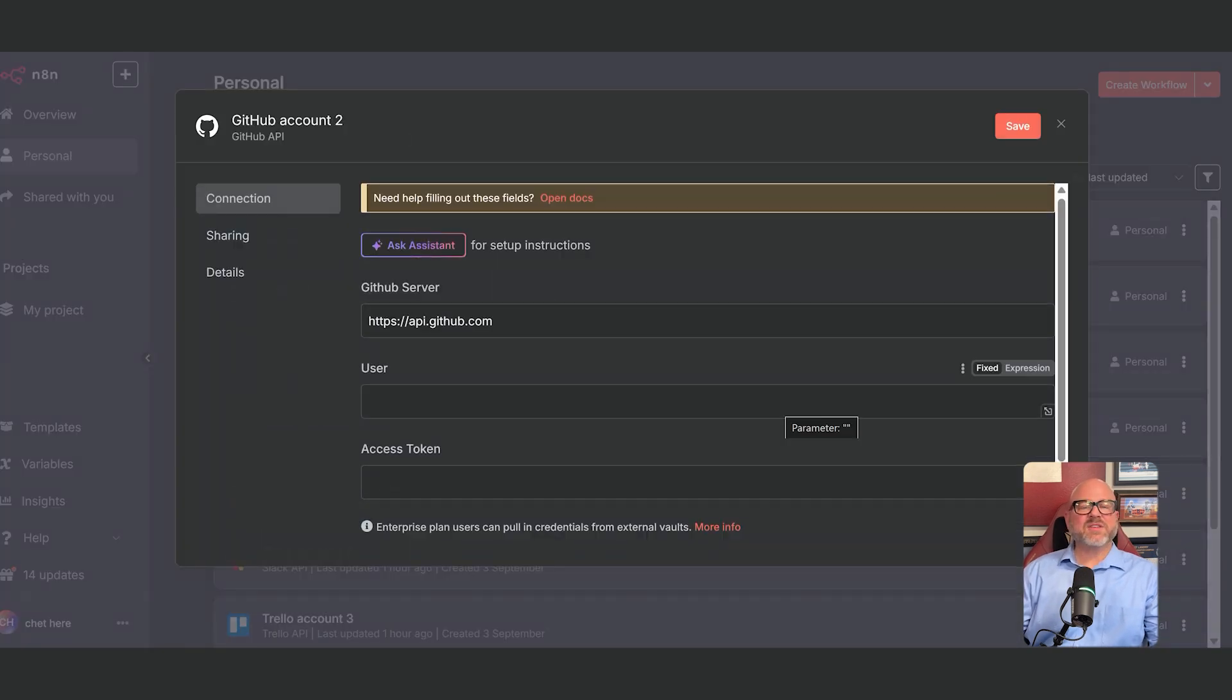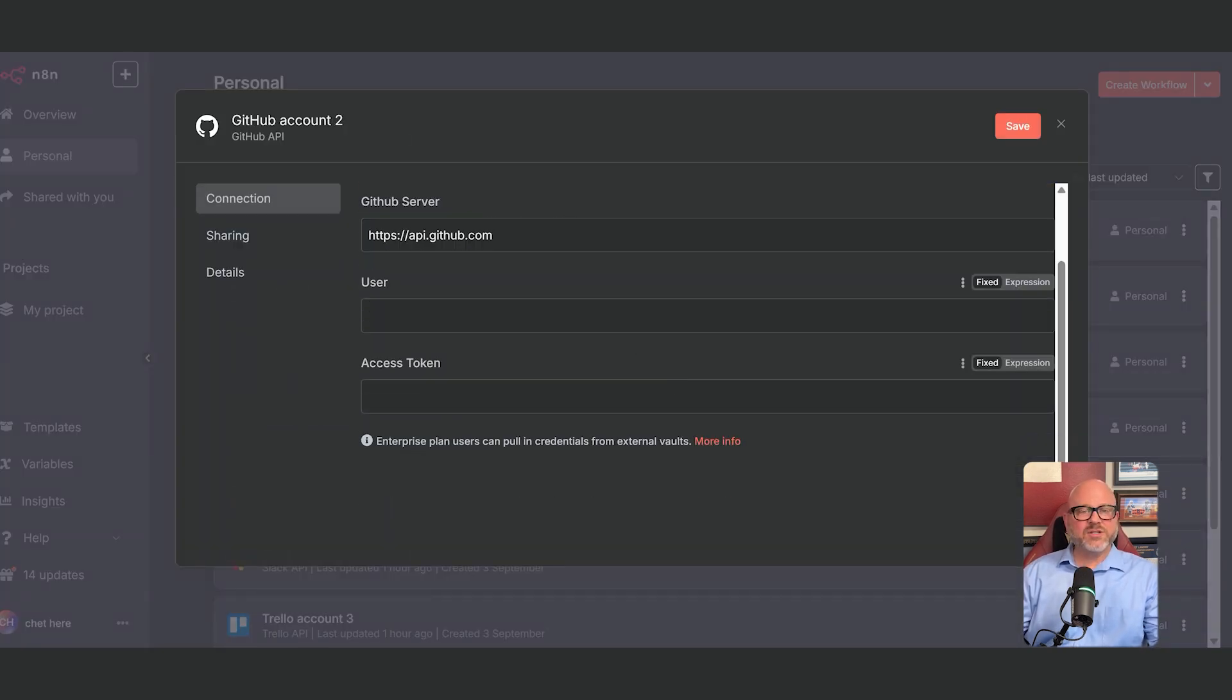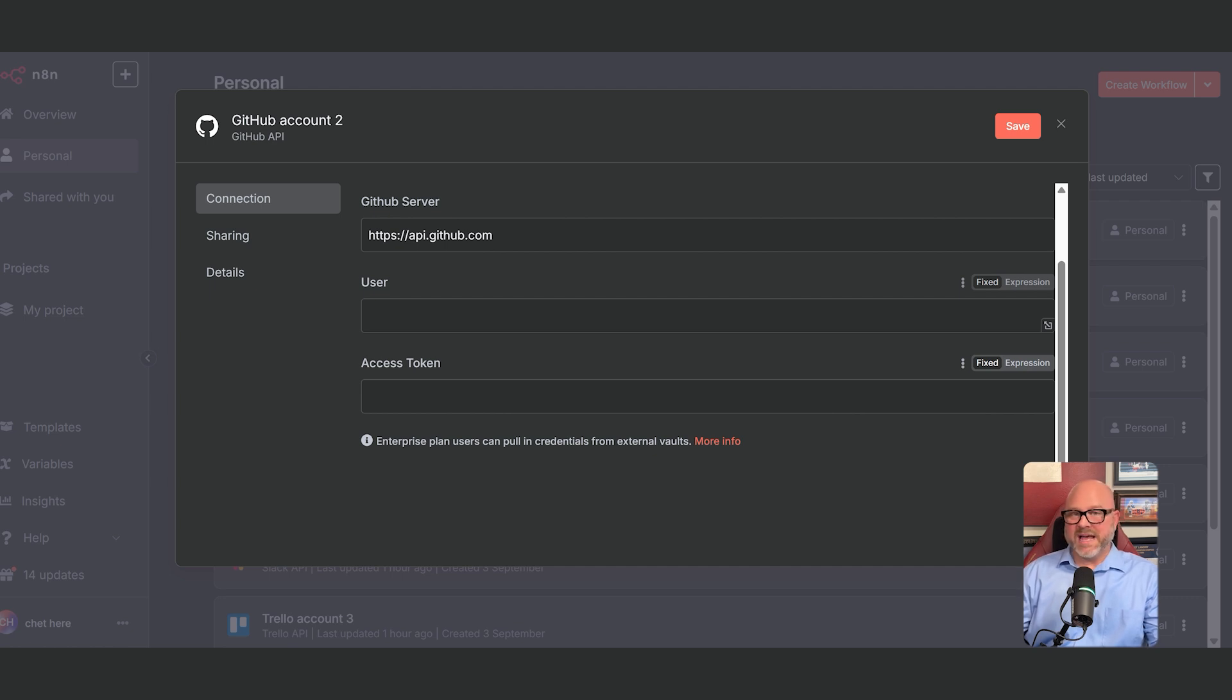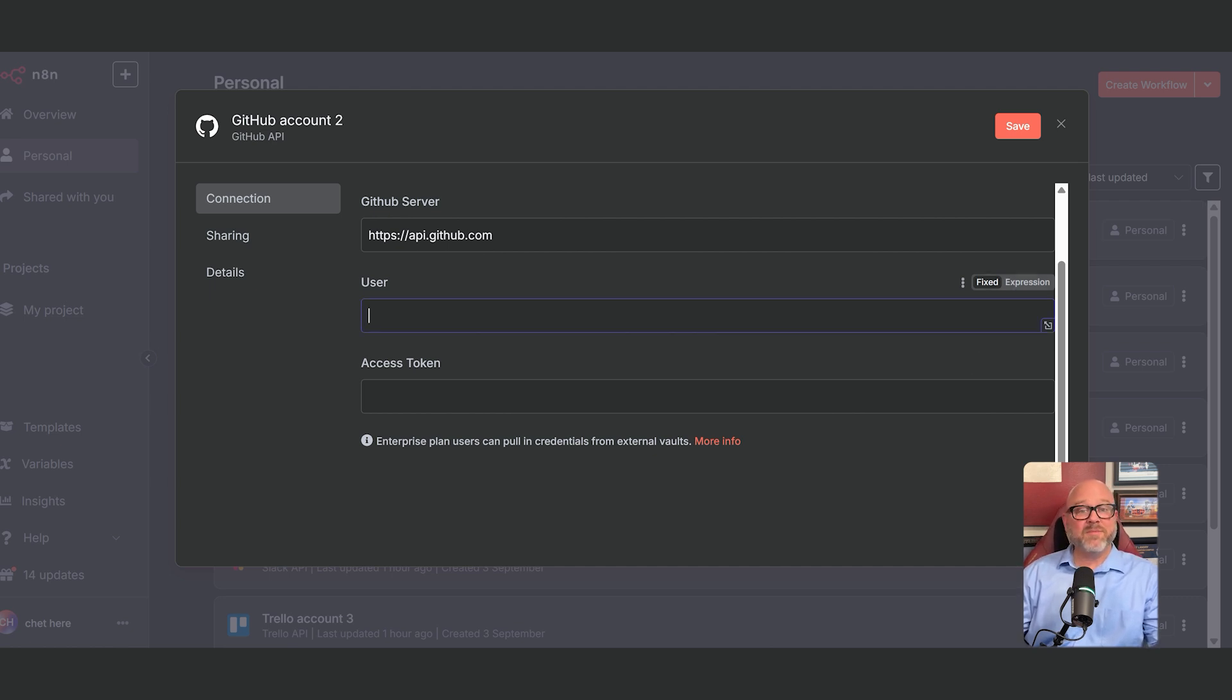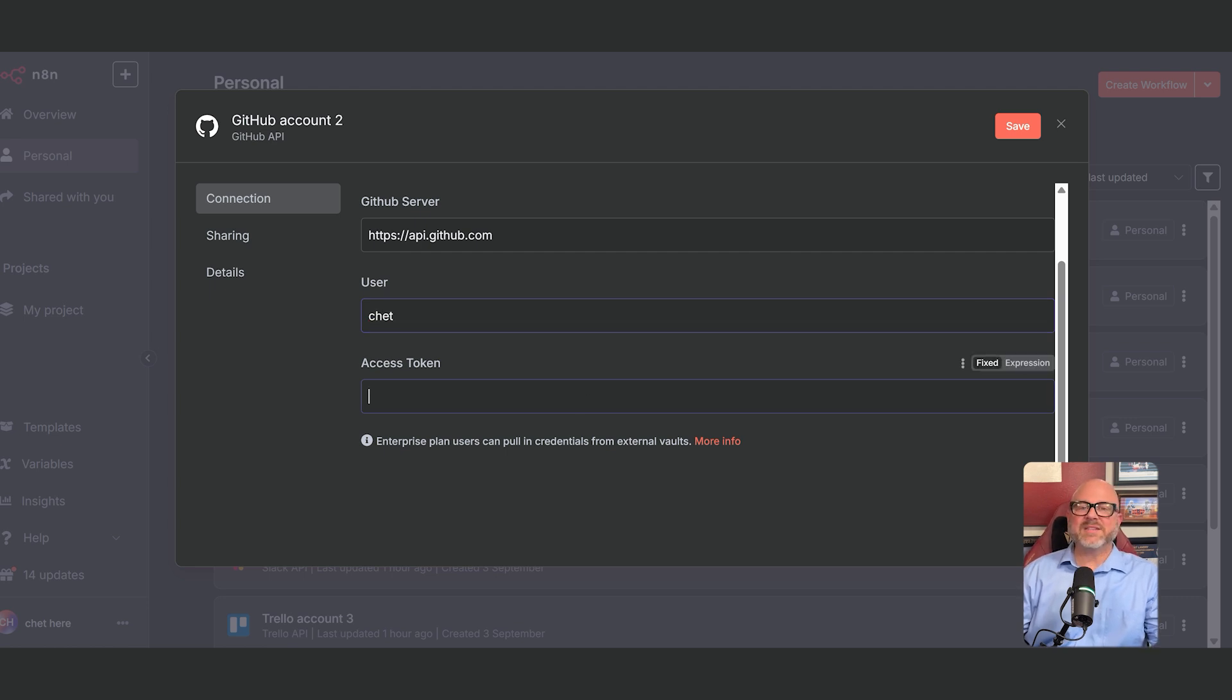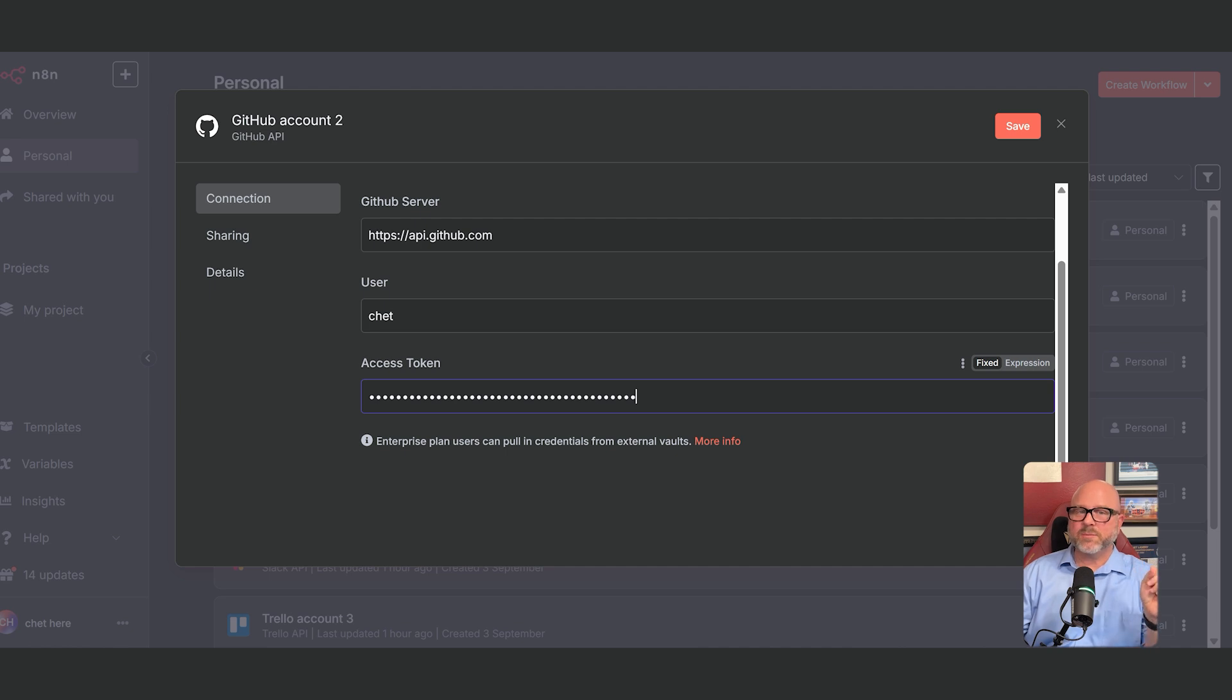This takes us to the final connection page in N8N. It's very simple and just asks for two pieces of information. First, in the your GitHub username field, enter your GitHub username. Then in the access token field below it, paste the token that you copied from GitHub just a moment ago.